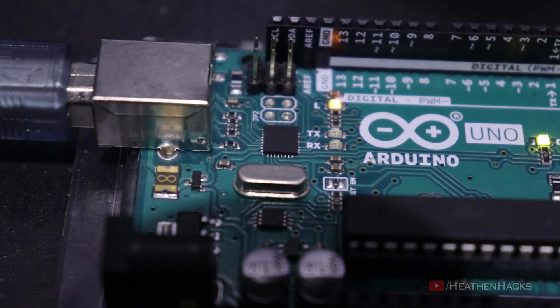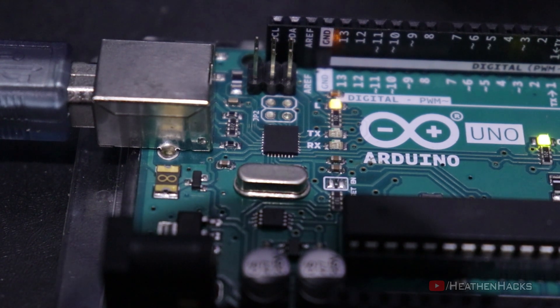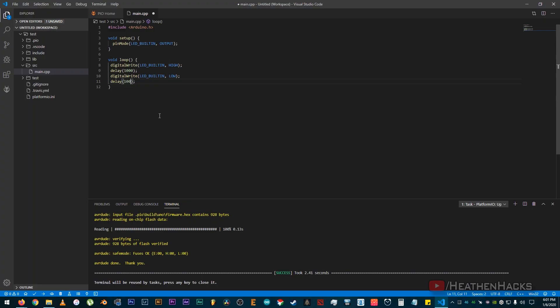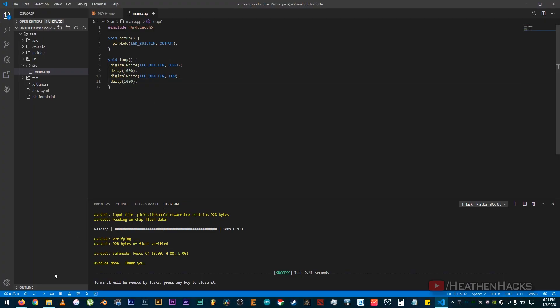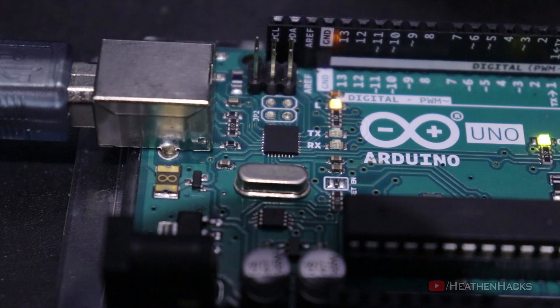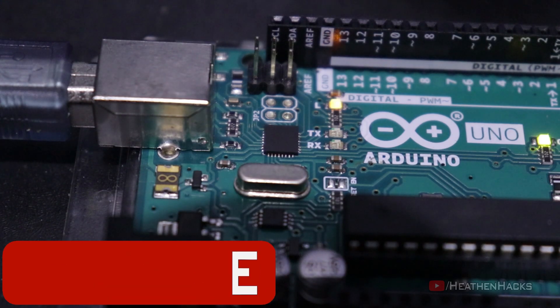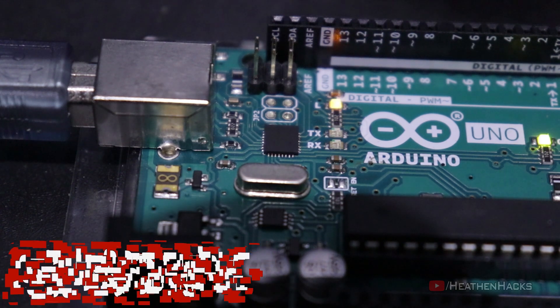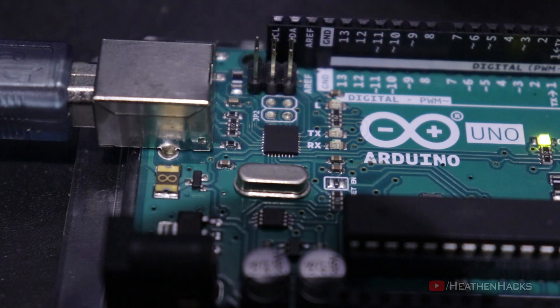Now let's try to add some more delay just to see if the blinking would slow down.